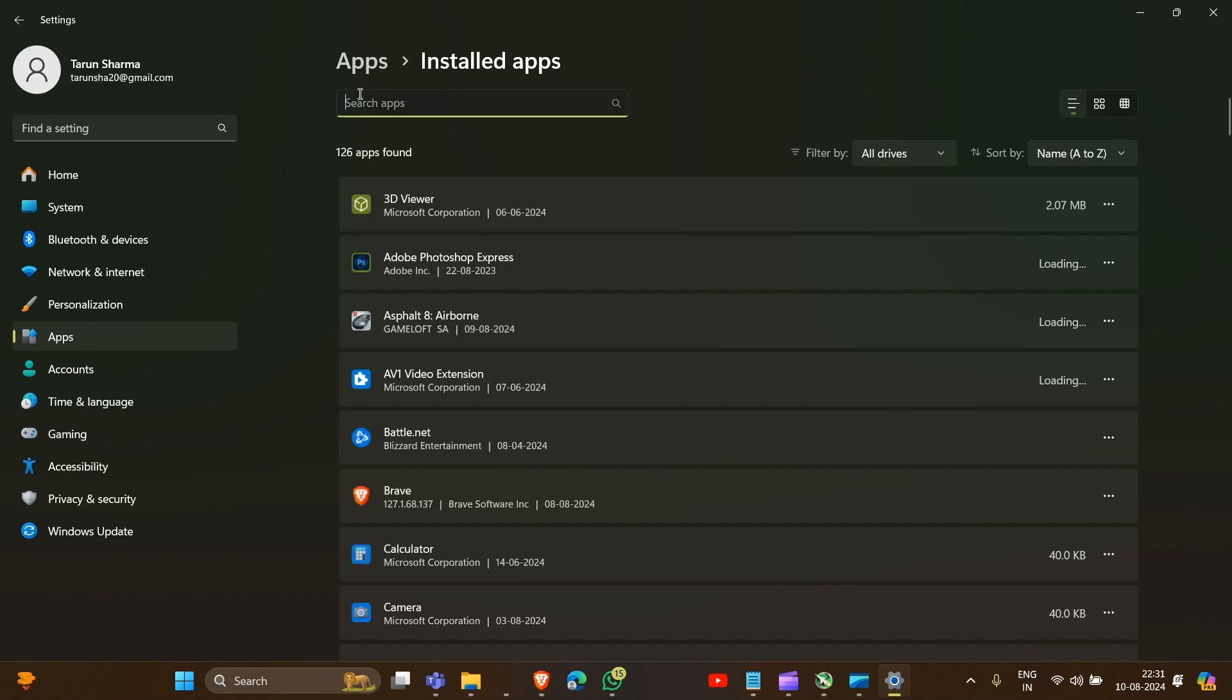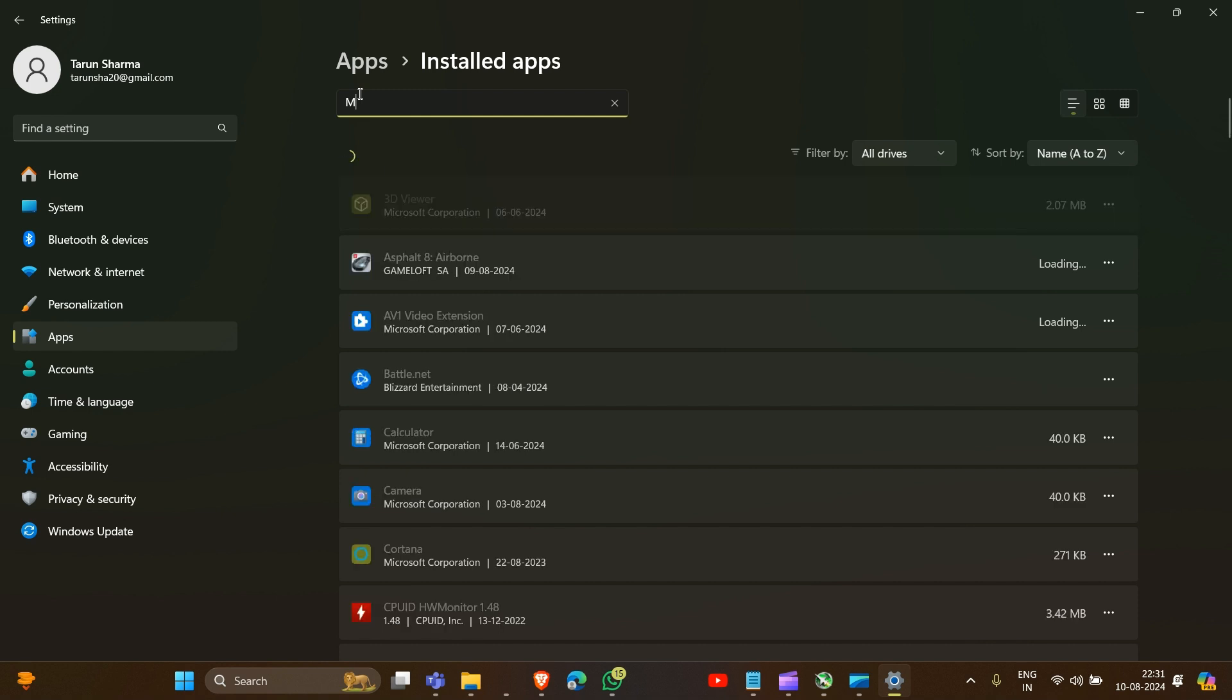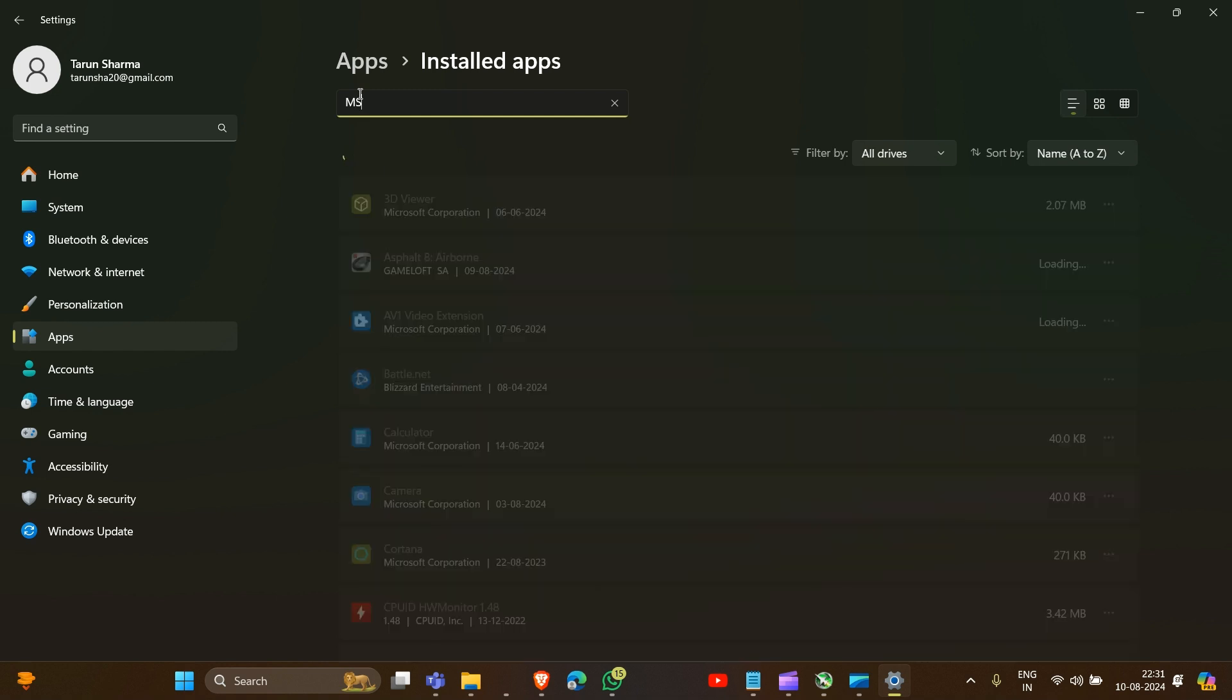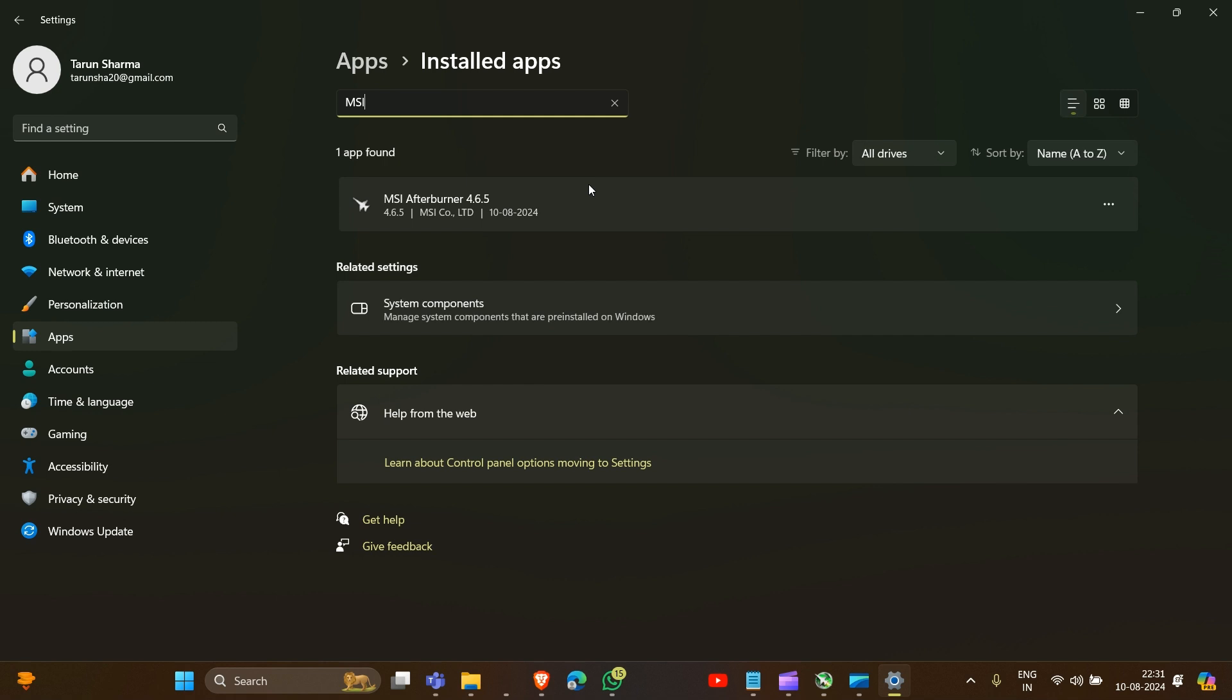Type MSI, then click on the three horizontal dots and click on uninstall. That's how you can uninstall your MSI Afterburner.